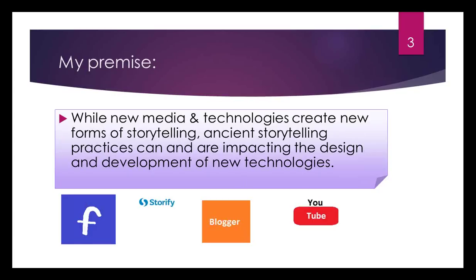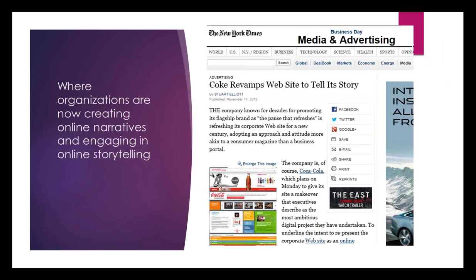So even though we have Facebook, Storify, Blogger, and YouTube that people are using to tell stories, we can adapt those same storytelling principles to our own online communication. Organizations are now creating online narratives. If you saw this article in the New York Times, Coca-Cola is revamping its website to tell its story — making its website more like an engaging online magazine so persons can actually get a story out of it. And I believe that libraries, too, can actually adopt those principles.